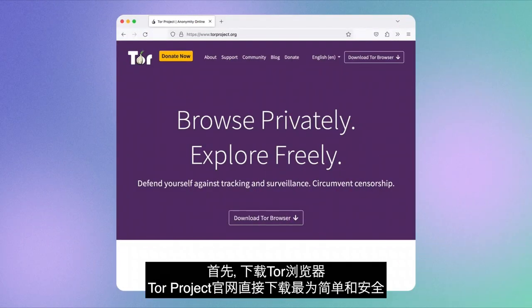Let's have a look. First, download Tor Browser. The safest and simplest way to download Tor Browser is from the official Tor Project website.